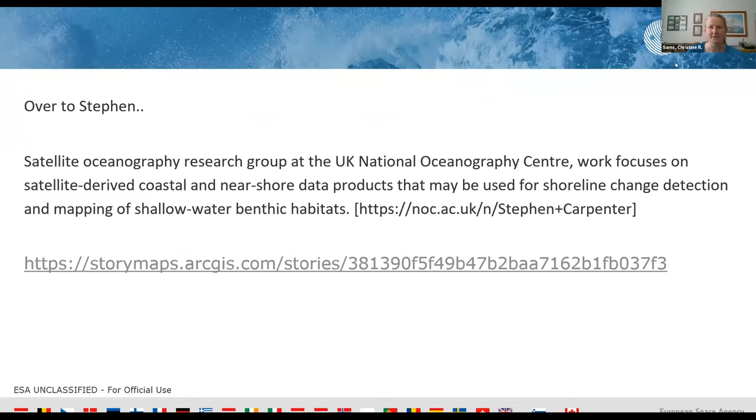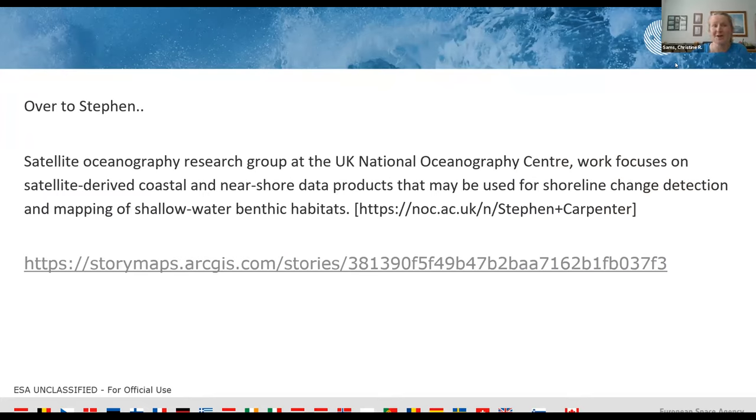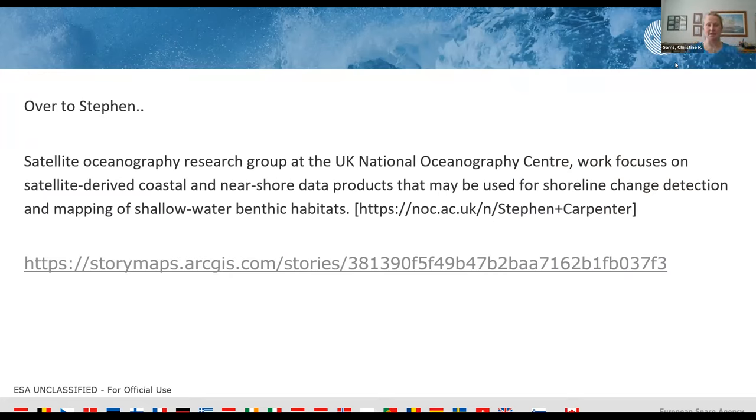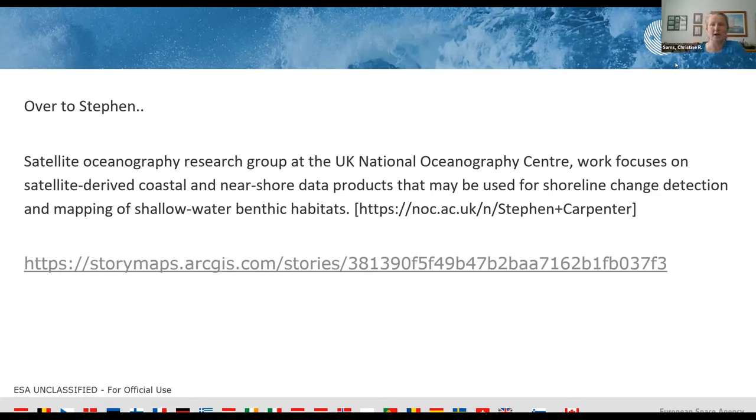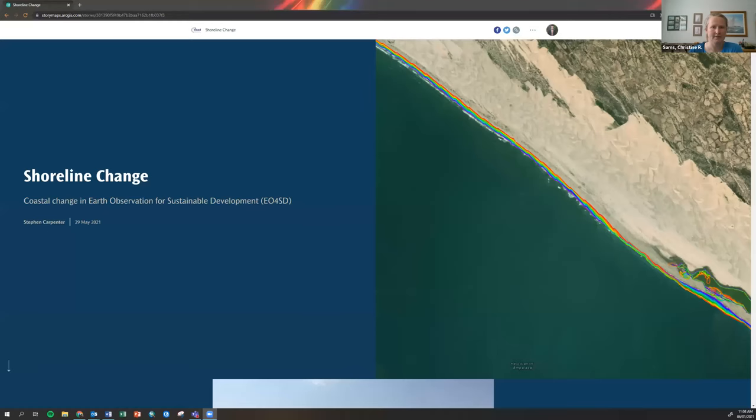Stephen is part of Satellite Oceanography Research Group at the NOC and his work's really focused on satellite derived coastal and near shore data products. He does a lot of work on shallow water benthic habitats and shoreline mapping. He's going to use a story map now just to talk about his data and this link is here and also in the chat.